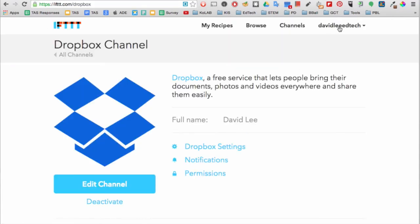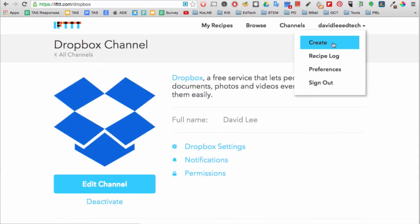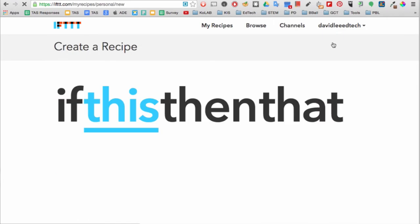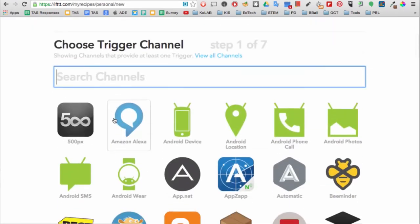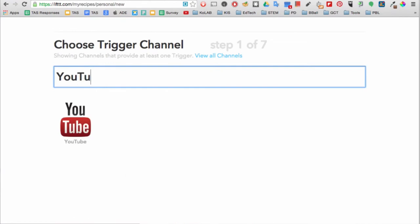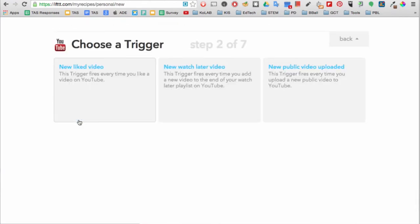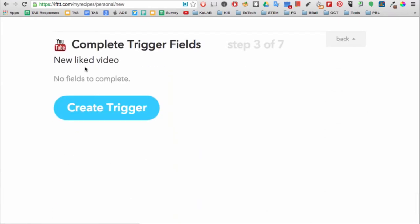Okay, now let's create one for ourselves. You start with the if statement. Go ahead and click on this. Then choose a trigger channel. Be specific of what the trigger is. Here I want the then to be triggered when I like a YouTube video. Then click create trigger.